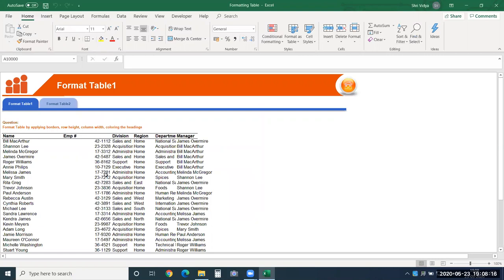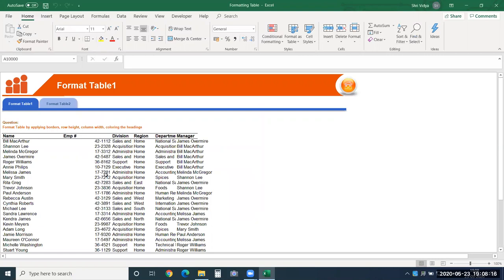Now you can see this data — this is an employee database. The data is fine, but there is no formatting applied. There is no proper alignment, no borders, and no proper spacing between the rows. The data looks very congested and not in a proper shape.